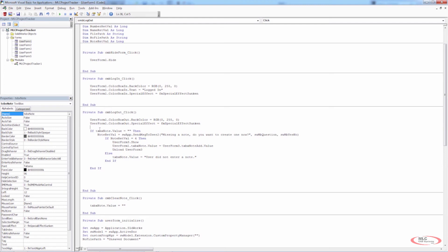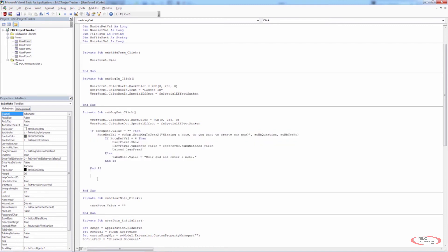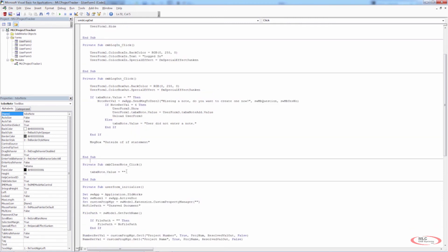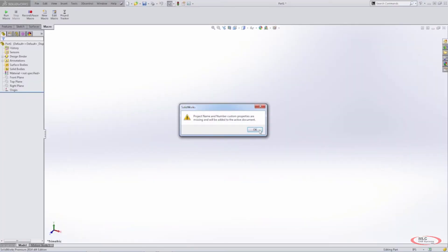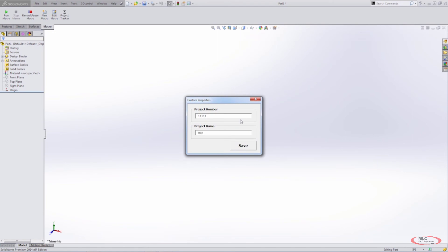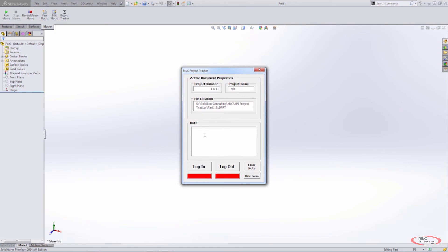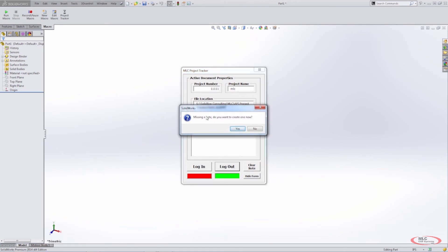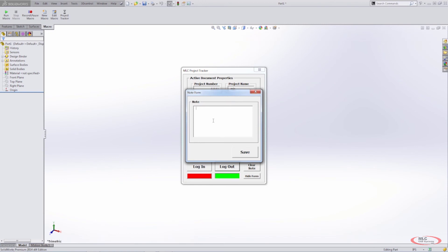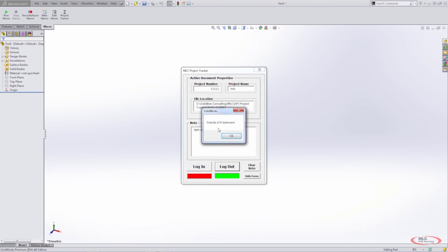If the user has entered a note into the UserForm1 note area, it won't do any of this — it'll skip over it. To make sure that works, let's add a message box outside the if statement so we know it didn't run through it. Let's save and run the user form. We enter the values, and when the main user form comes up with no note, if I click Logout it says 'Missing a note — do you want to create one now?' I say Yes, UserForm3 comes up, I type a note, hit Save.